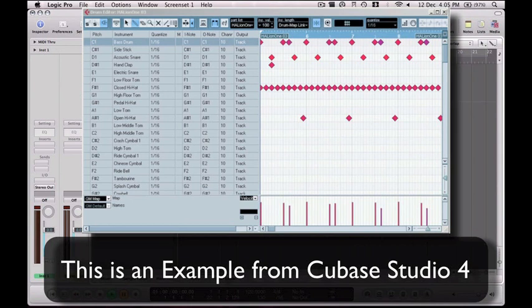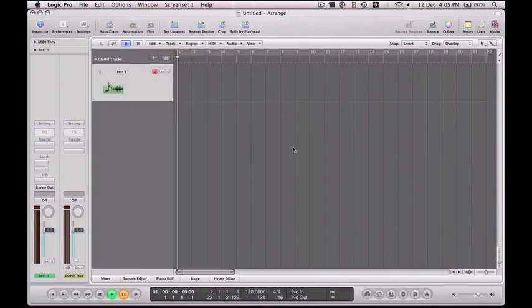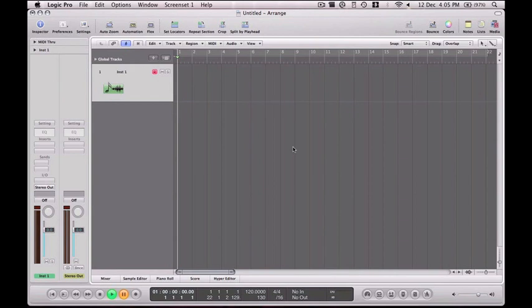Essentially what it will do is it will play what you've written in, but it's sort of quite difficult to manipulate. A lot of people do believe that Logic doesn't have a drum map option, but today I'm going to show you how to create drum loops and how to get the drum map up.